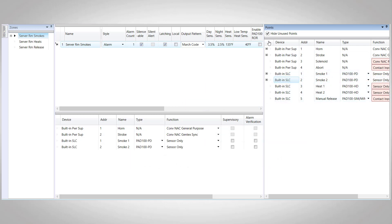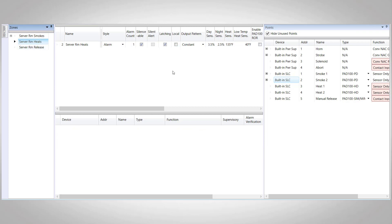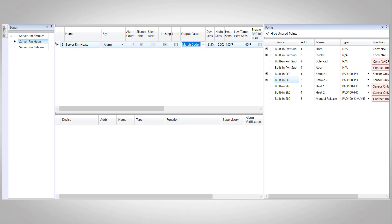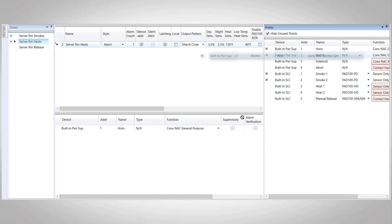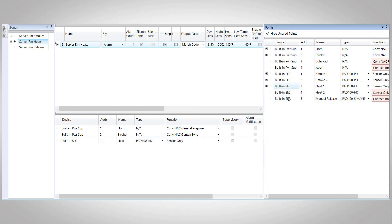Now let's move on to our heat detector zone. We're going to have the exact same setup that we had for the smoke detectors, so we're going to change our output pattern to march code. We'll bring in the horn and the strobe and our two heat detectors.